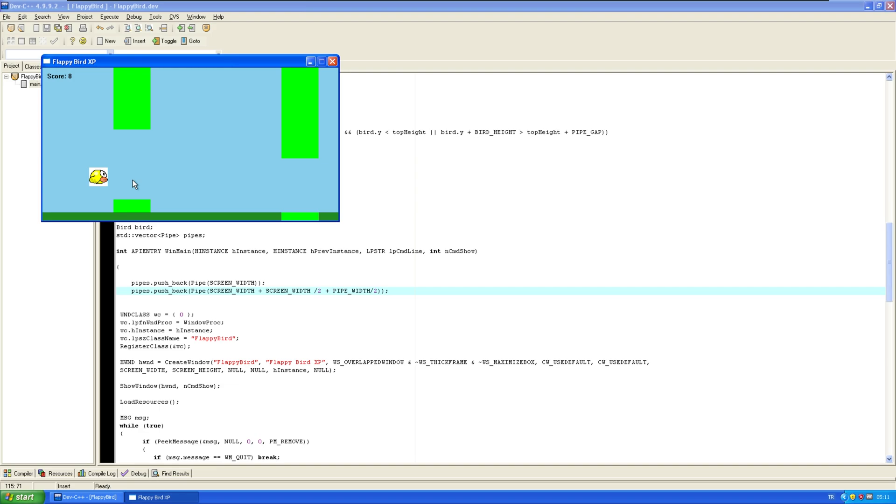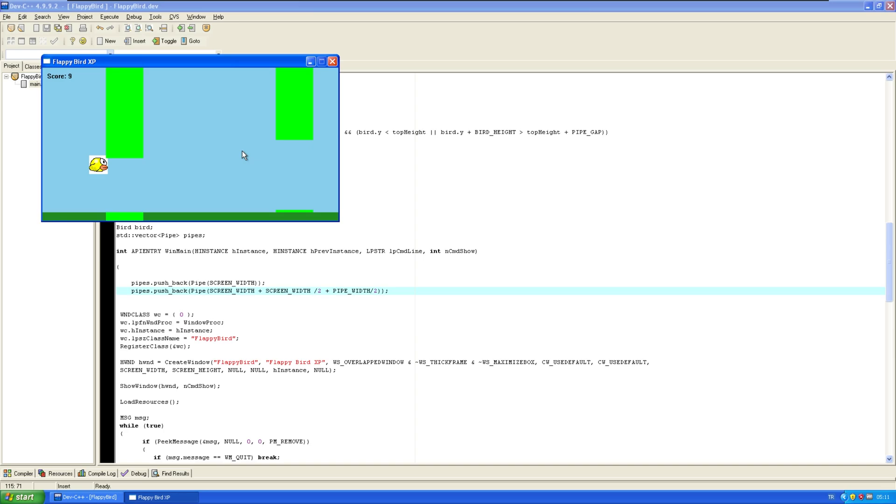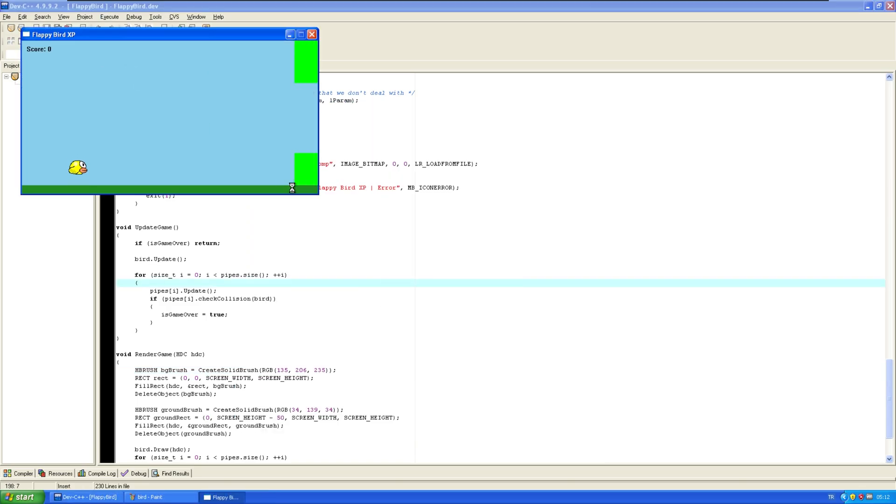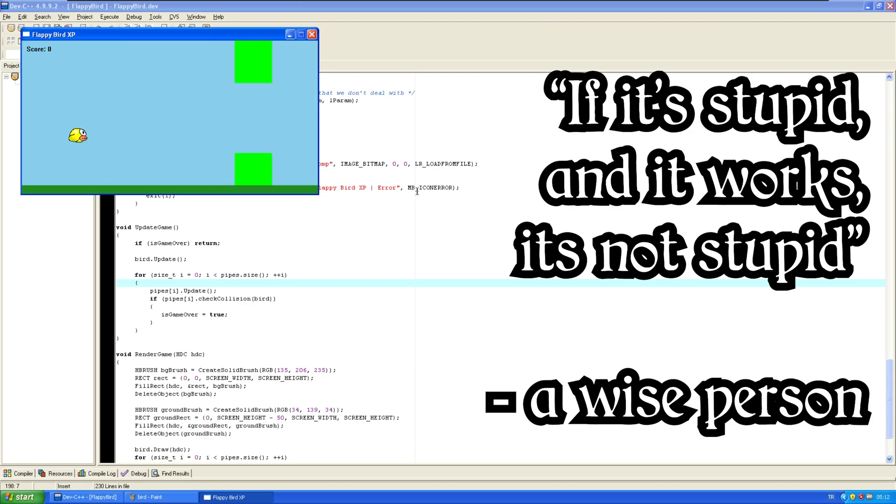Now, we have to do something about this transparency problem. The bird has a white background. Now, I thought about how I could do this, and there is some masking techniques. But, I'm gonna do something even better. So, to fix this issue, we're gonna do the genius solution of just making the bird's background the same color as the background. Listen, if it's stupid, and it works, it's not stupid.